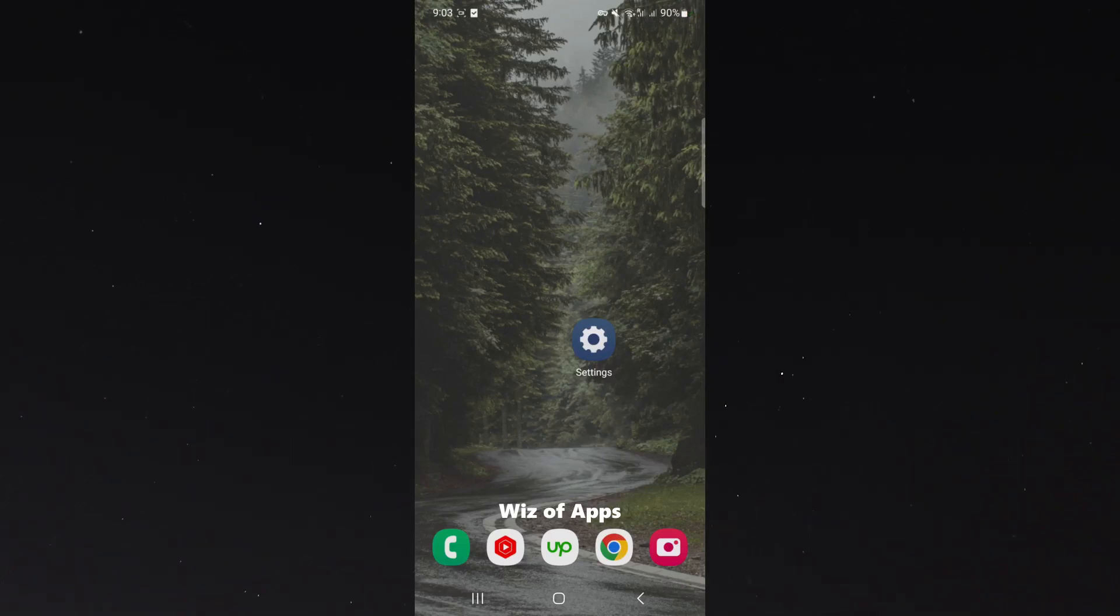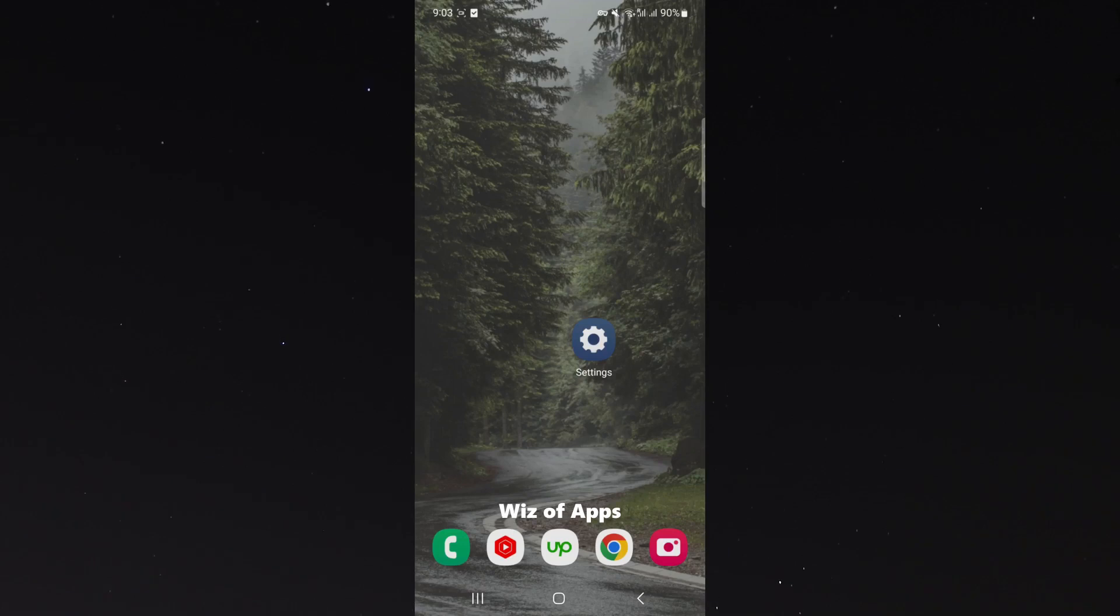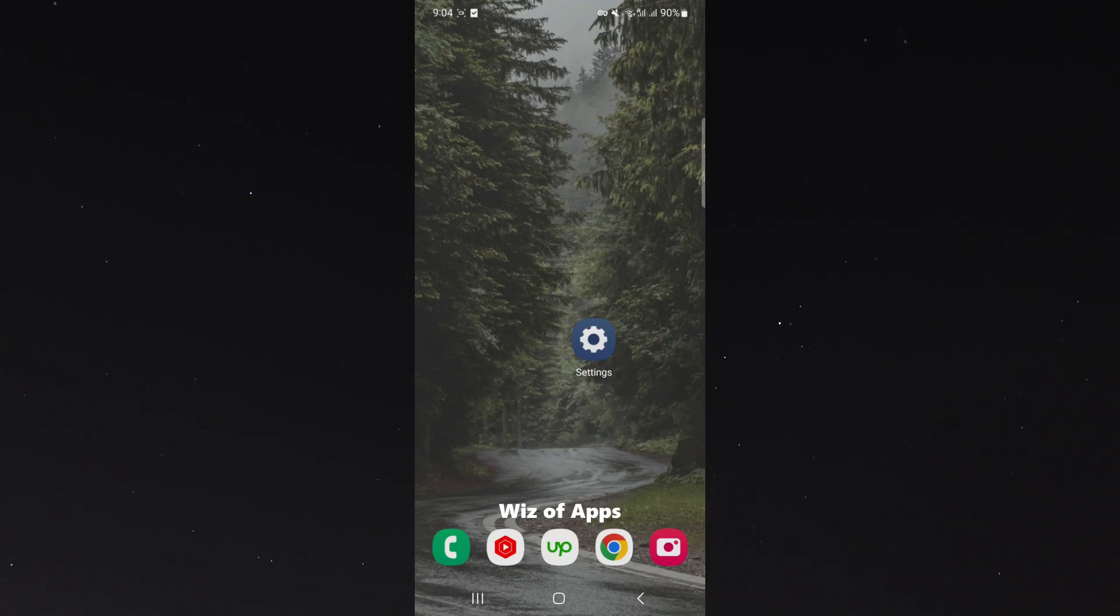In this short video I'm going to be showing you how to increase the backspace speed on your Android device. Now for this video I'm using a Samsung S23, so please keep that in mind because the process for what I'm about to show you might be a little bit different depending on the type of Android device you're using.